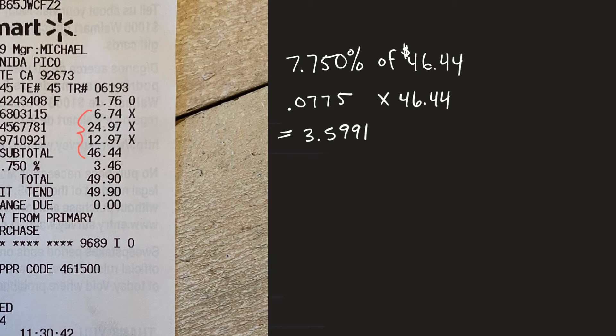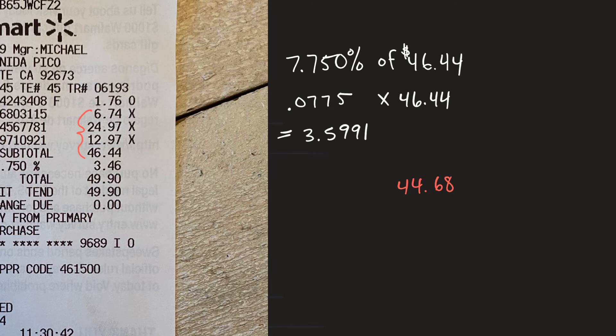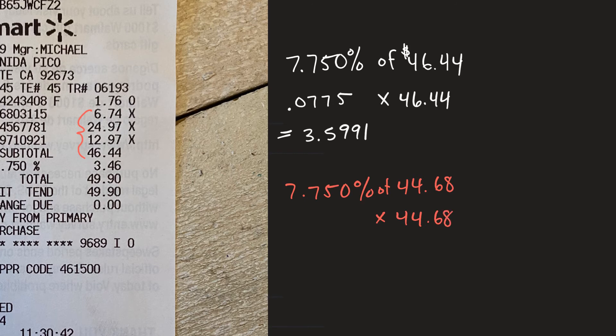So I thought okay let's take the 7.750 percent of that new total and of is to multiply so $44.68.